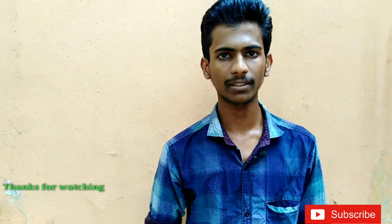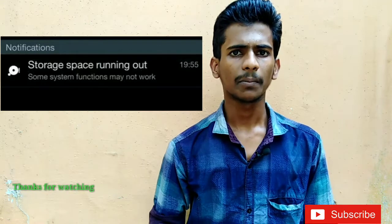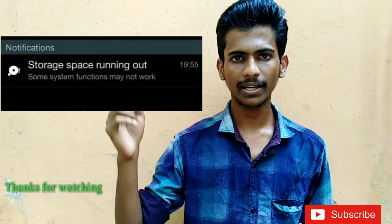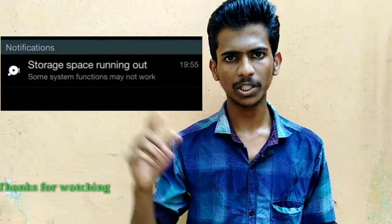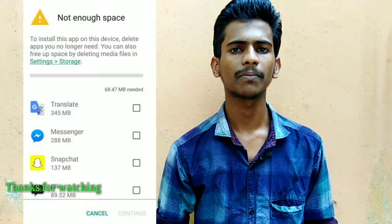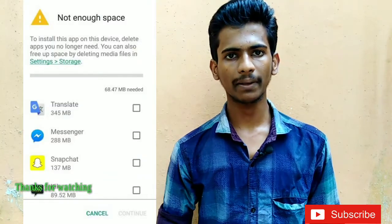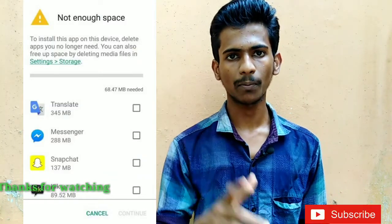Subscribe button — click yes to support. Next time, we have started using the YouTube store — storage space is running out. The message is available on the notification page, and the application is available on the application.